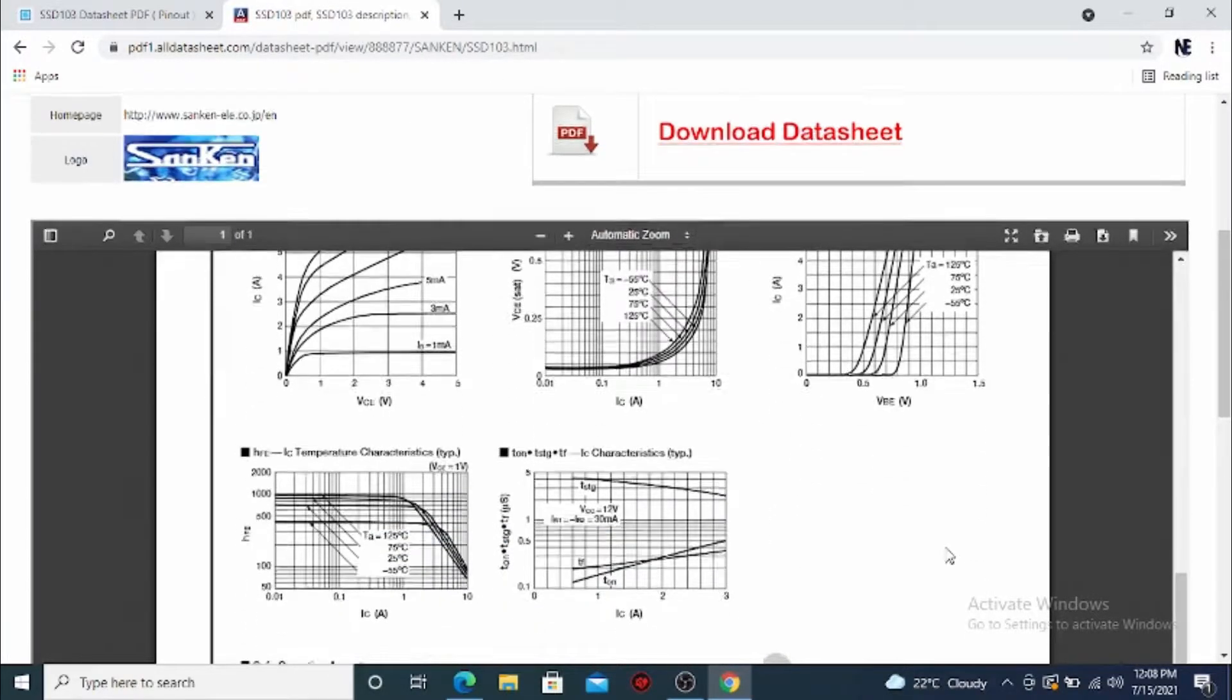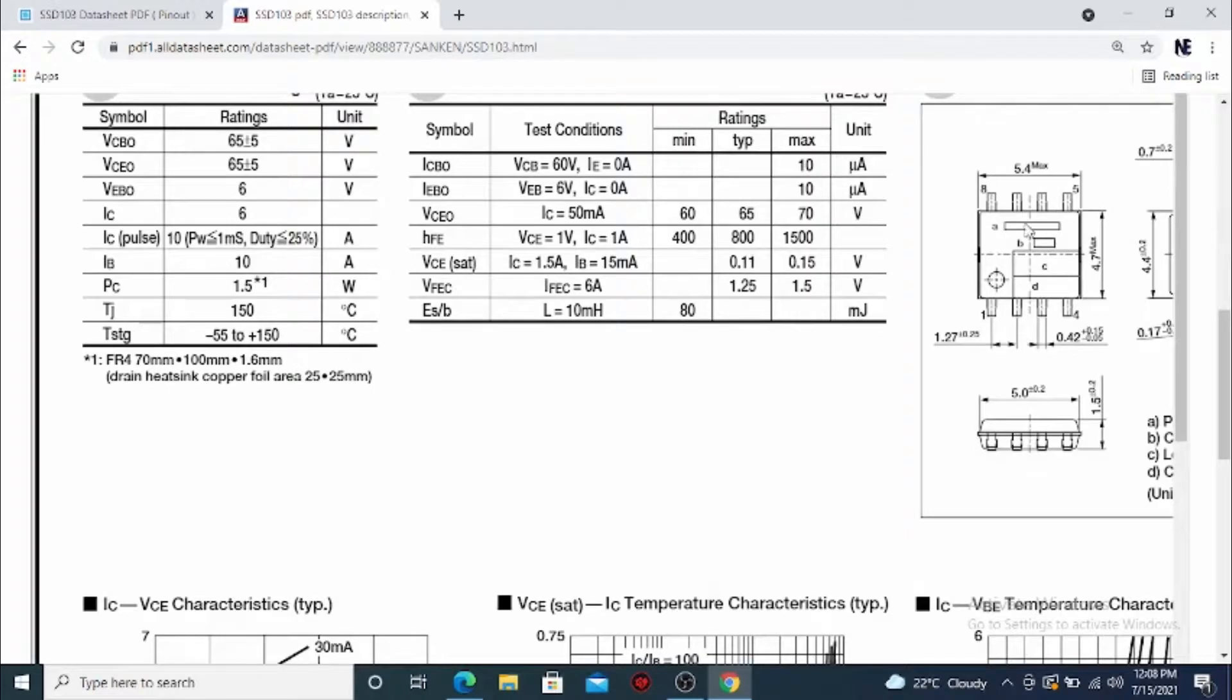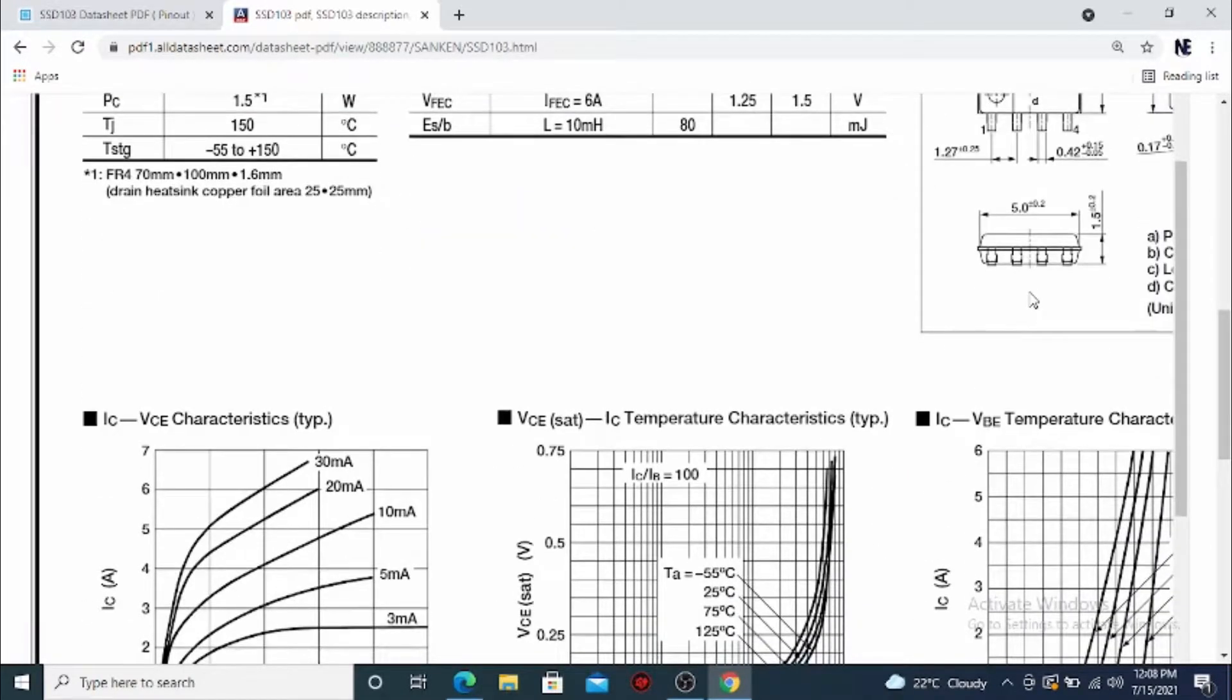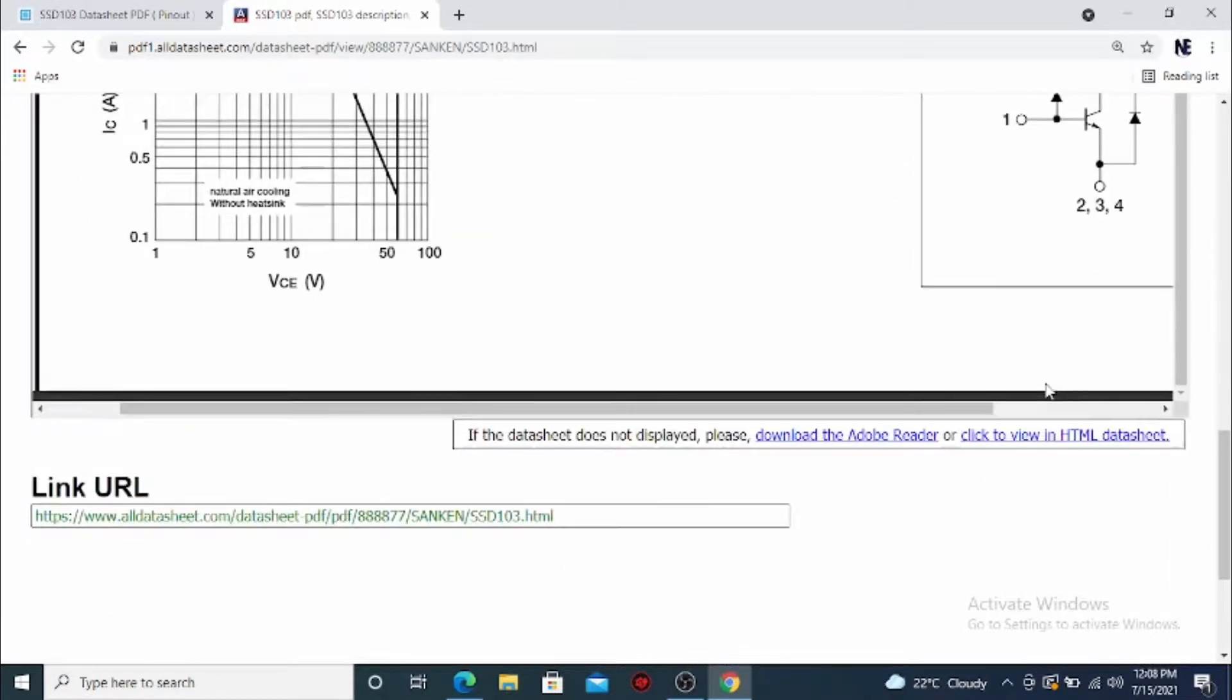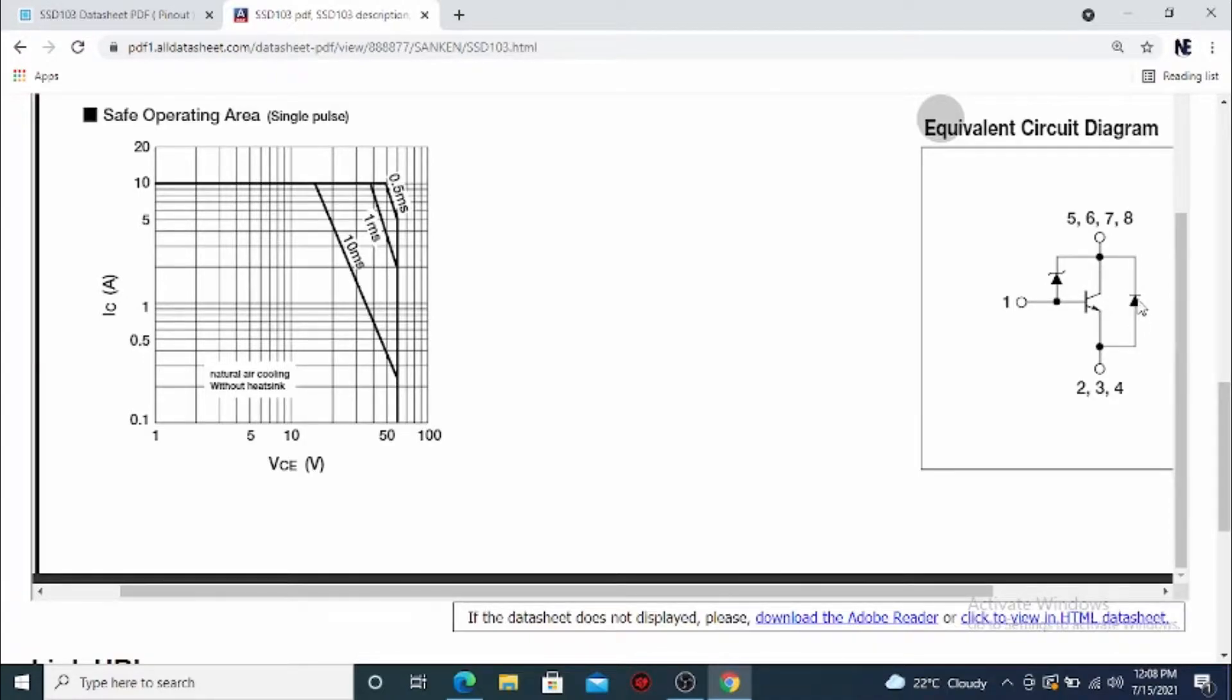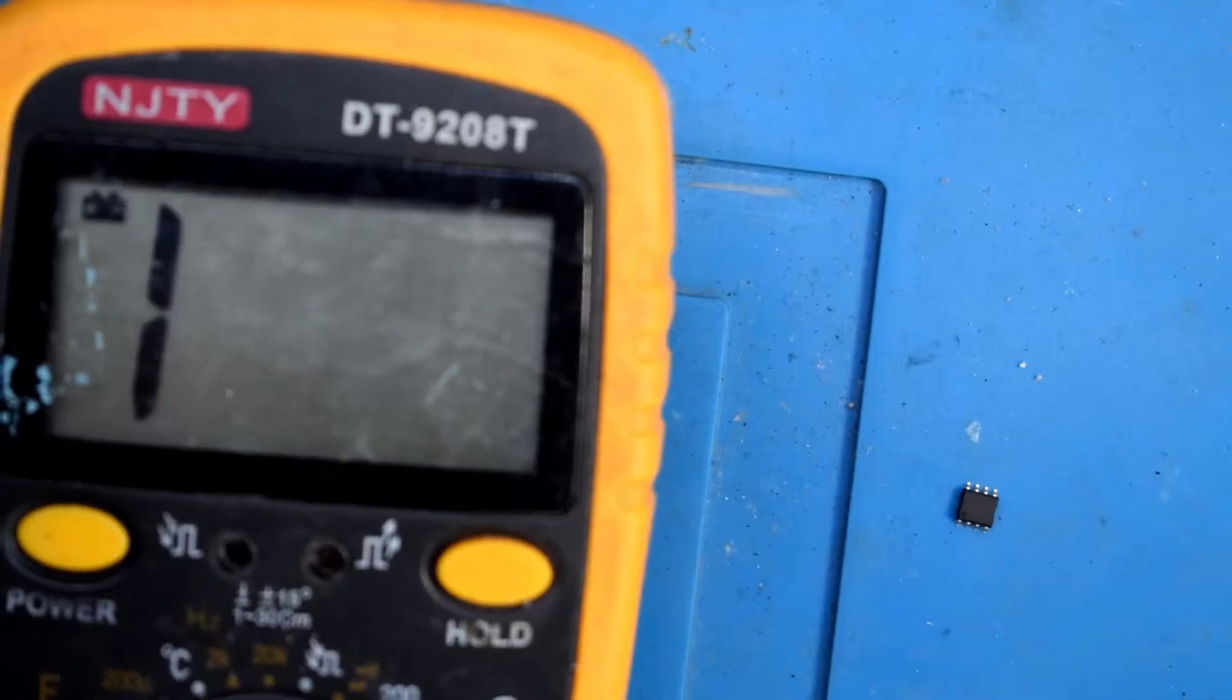We'll just zoom in a bit here. You can see that the pins are there. I believe it's an SOP package, 8-pin, and pin 1 is connected to the gate.